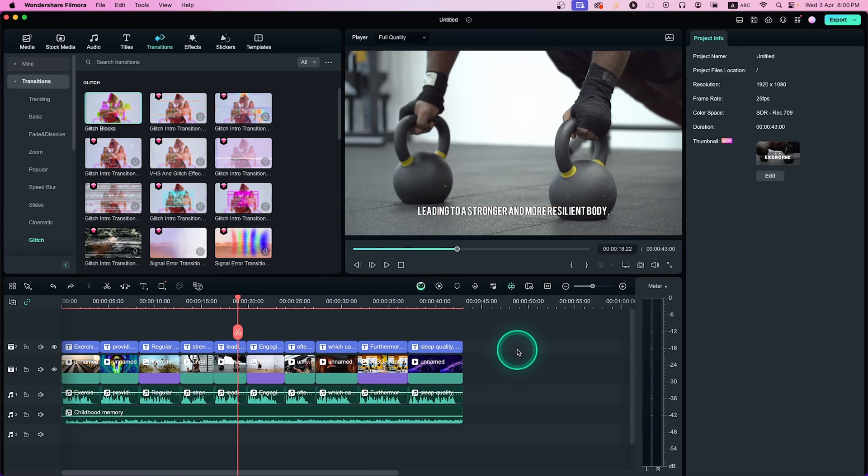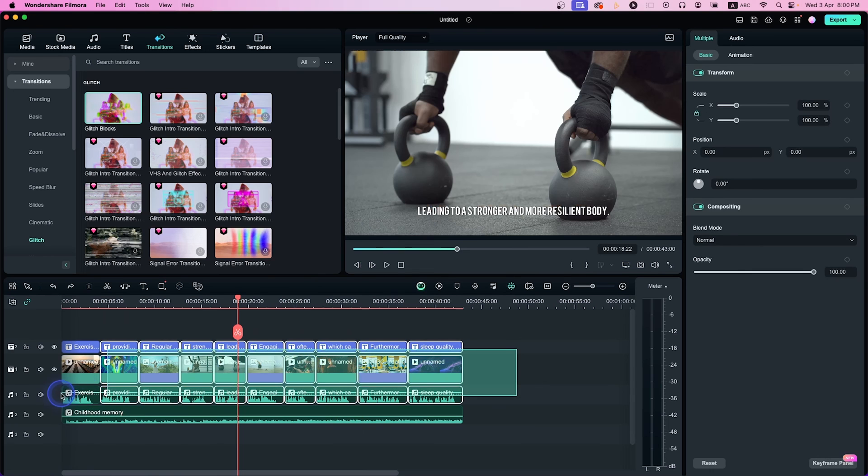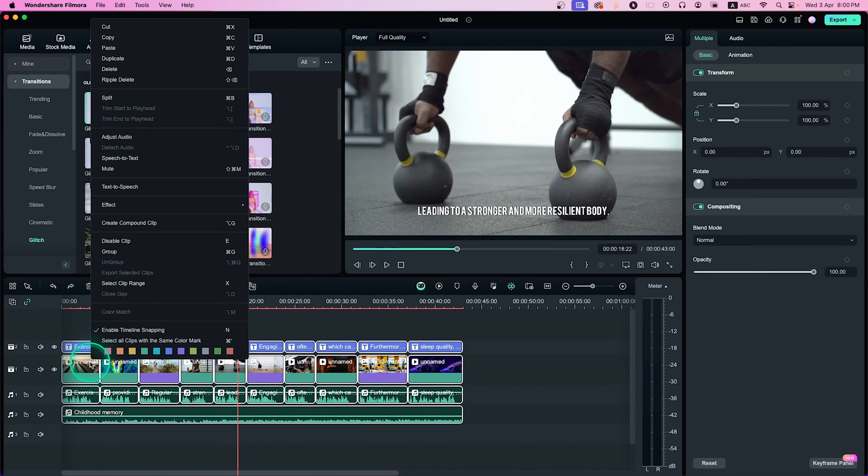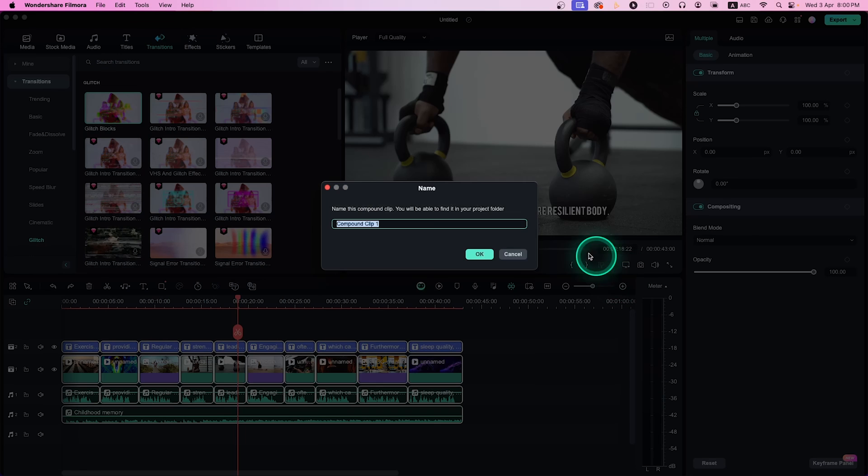It didn't have the compound clip feature in the previous version of Filmora. But here on Wondershare Filmora 13, you'll get the compound clip option to nest the clips.